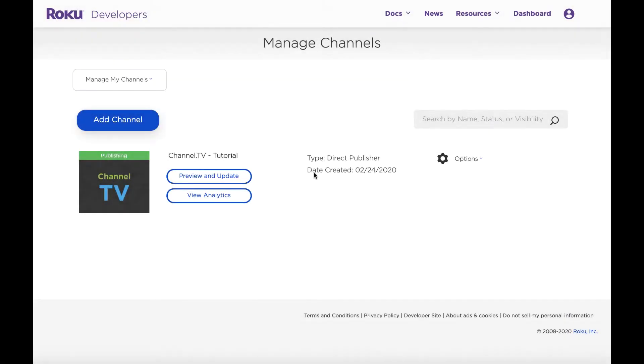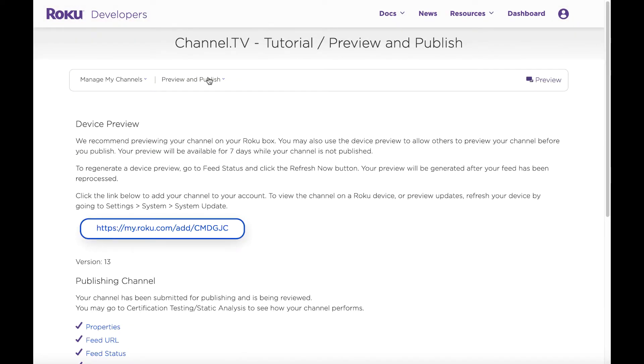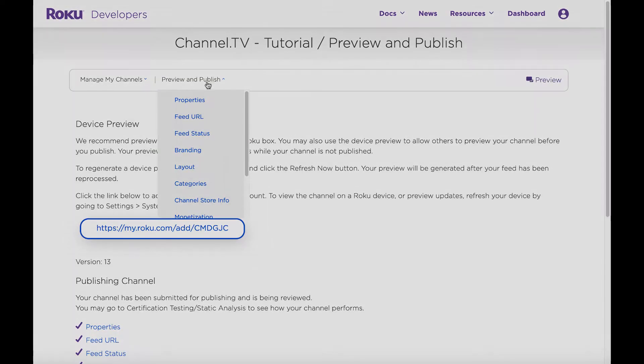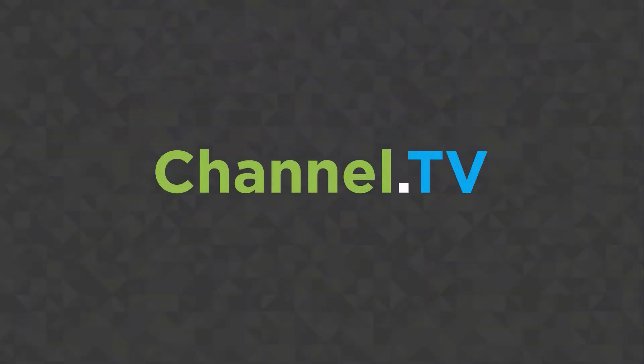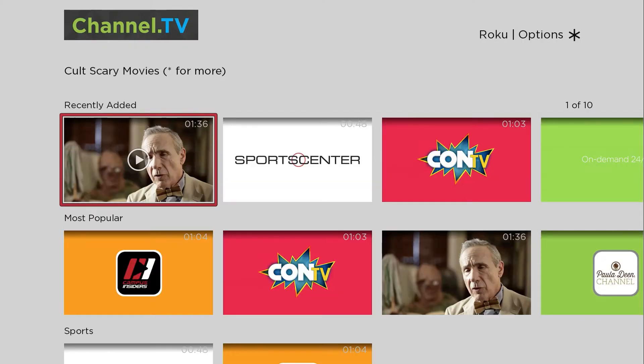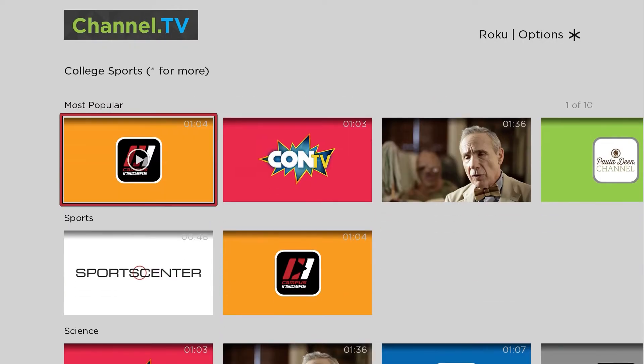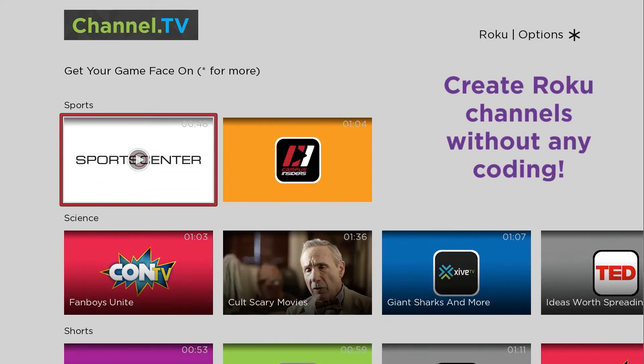Direct Publisher is Roku's self-serve channel publishing tool. You can use it to create fully featured, distinctively branded channels with no coding.